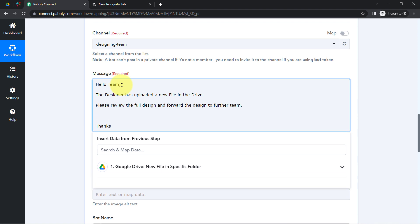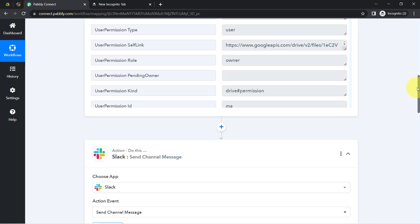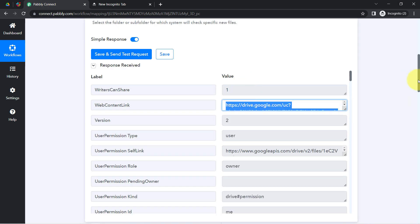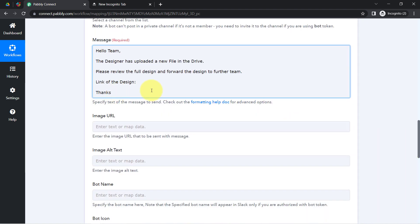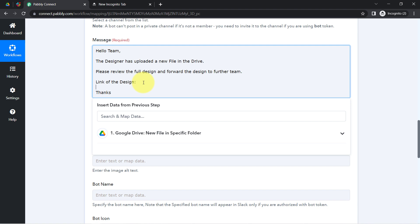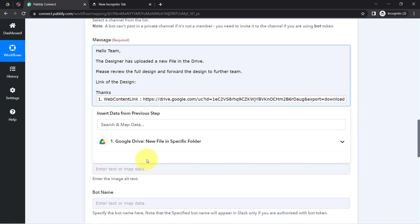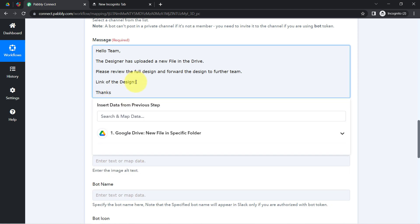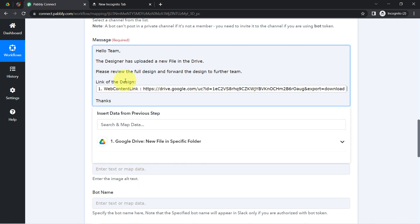After the message I will add the link of the design. I don't need to manually copy and paste the link — I will map it instead. Mapping in Pably Connect is very simple: click on the field and the data from above steps will appear in a dropdown. Simply click on that data to map it.